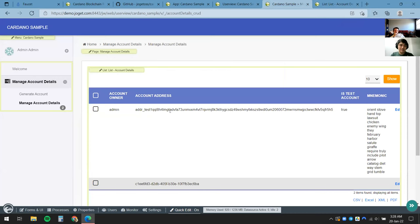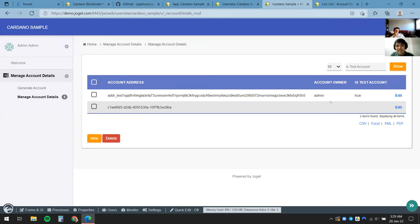Once I save, the changes are applied immediately. I refresh the page and there we go — all the columns are arranged exactly the way we want. We've done the first portion of the demo. Now I'm going to move on to the second portion about running transactions — simply sending some ADA.